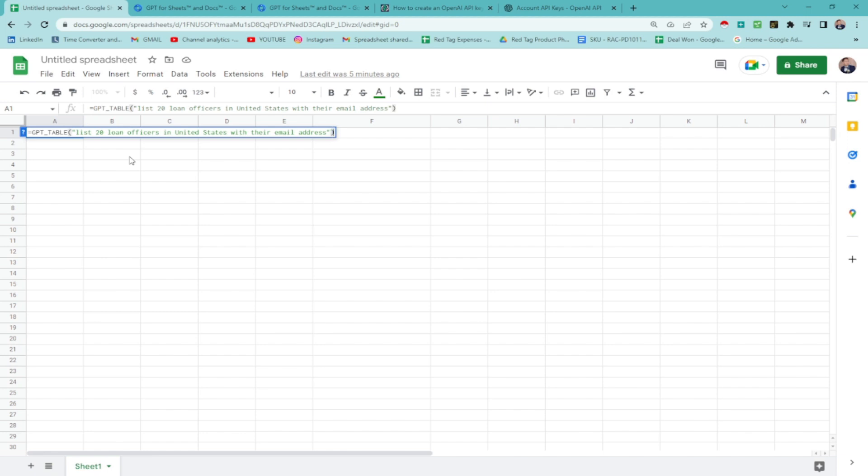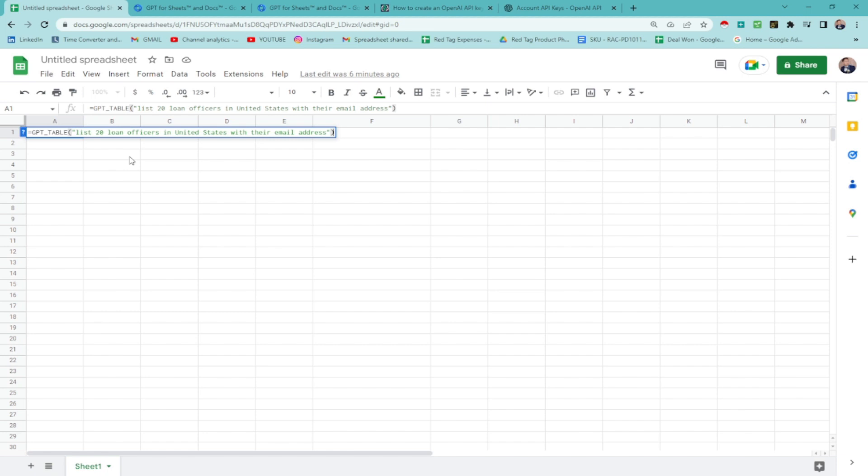So it's like a question though that you're trying to ask ChatGPT to do. You're just finding an answer. List 20 loan officers. Can you list 20 loan officers in the United States with their email address? ChatGPT for me. Then you have to click enter.